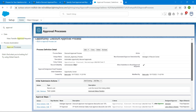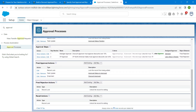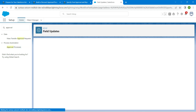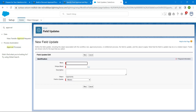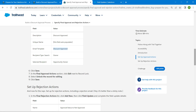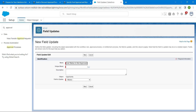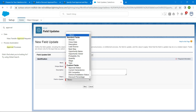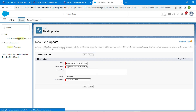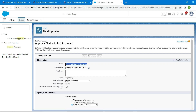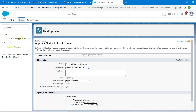Let's add one more field update under Final Rejection Action. Click on Add New followed by Field Update. Let's copy our name which is given right over here, paste it over here. The unique name will be auto-populated. For field to update, we are going to choose Approval Status. In the picklist we are going to choose Not Approved. Once done, click on Save.